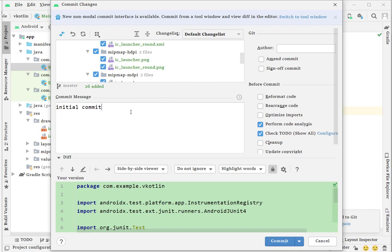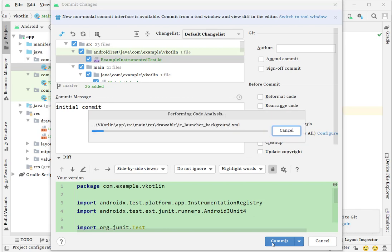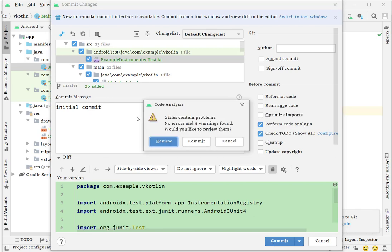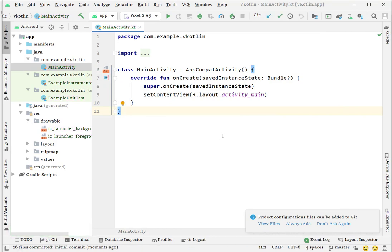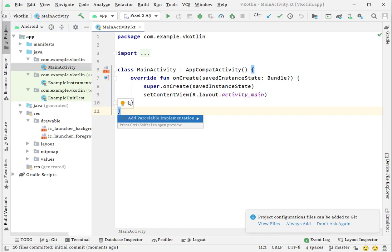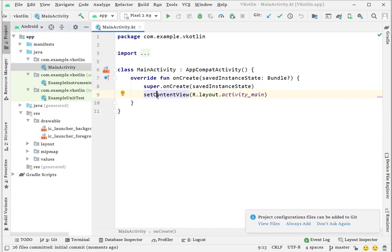Once all the files have been committed, it will give you a pop-up like code analysis. I'm ignoring these warnings and committing my code. Once you commit your code, all the files now turn into black color. It means your files have been added to your local Git and they are committed.